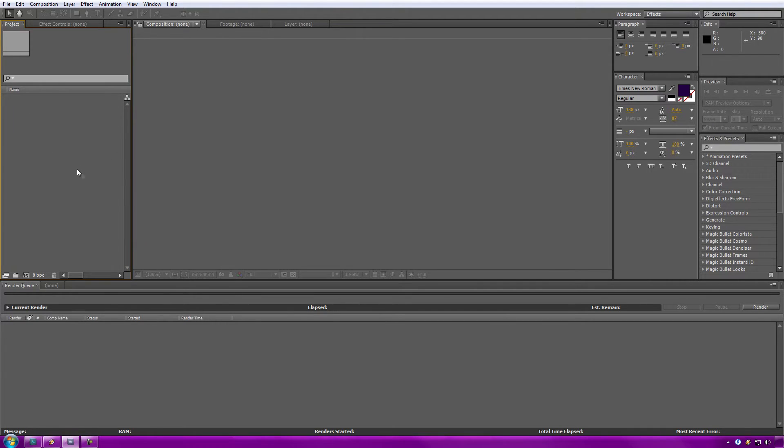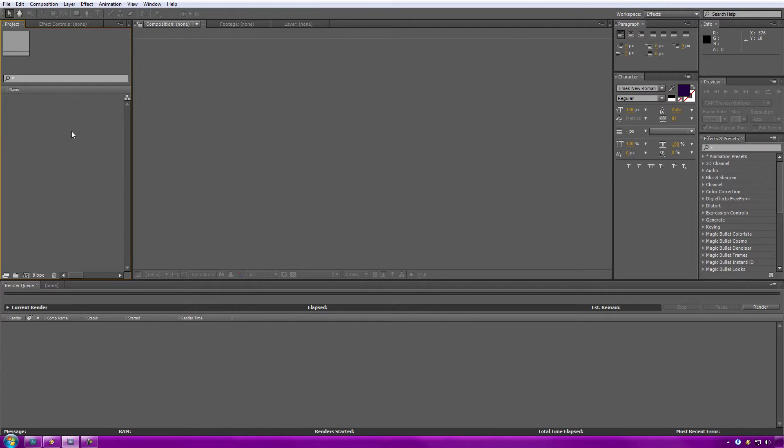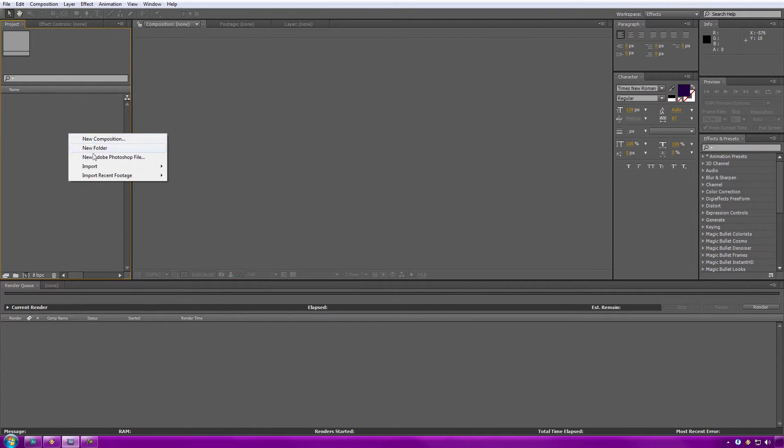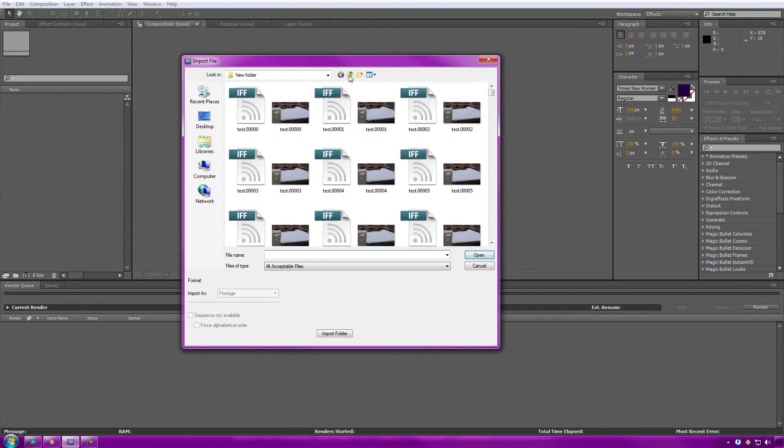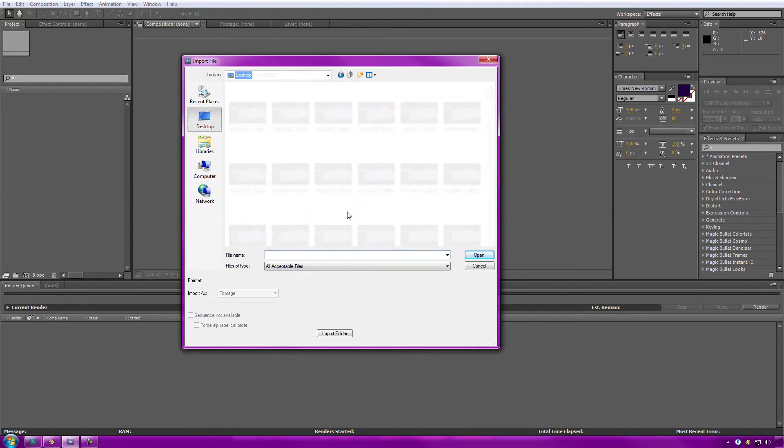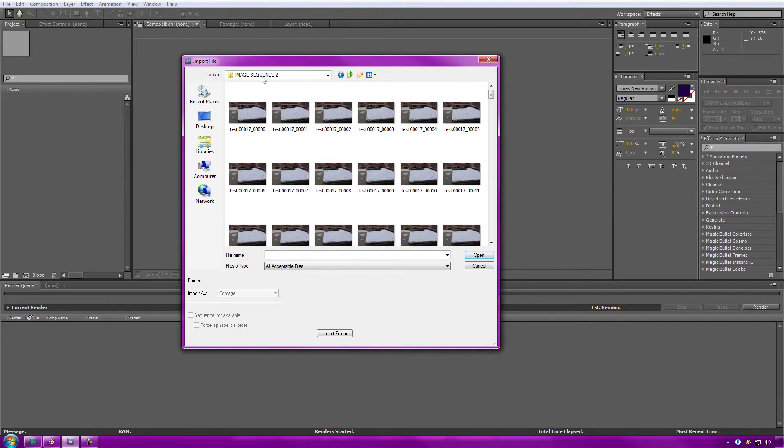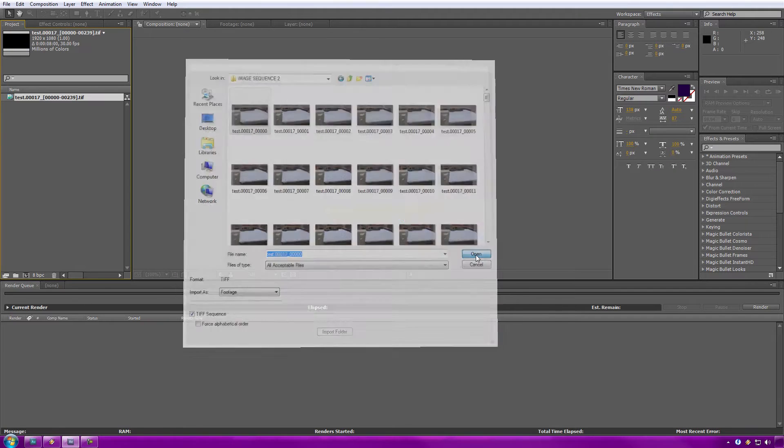To start off, you got to go over to your Projects panel right here, select it. Anywhere along here, you want to right-click and select Import File. Now you want to go where you have yours saved. Mine is under Image Sequence 2 here, and you want to just import it.